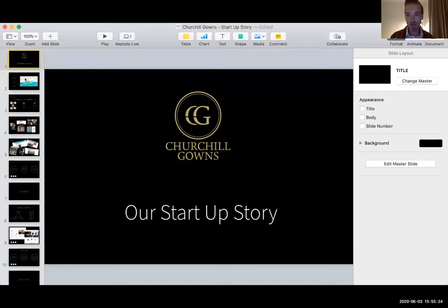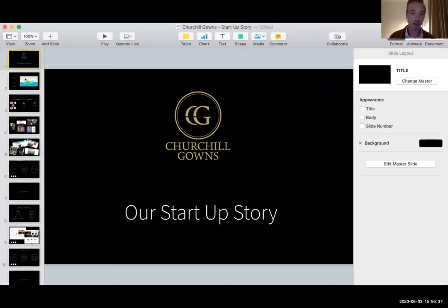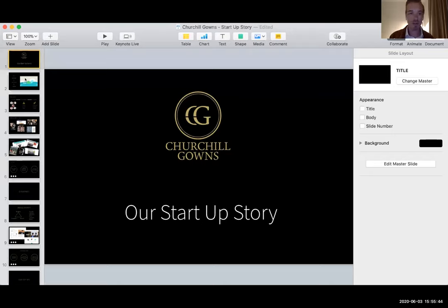Entrepreneurs often use this cheesy line, looking for the pain points, looking for the things that I could solve to make people's lives easier or better or more convenient. And actually it was during my time at Coventry that I came up with this idea of making more affordable graduation gowns.